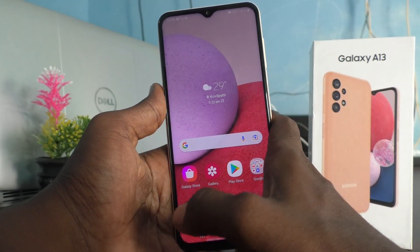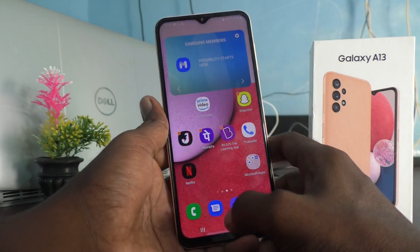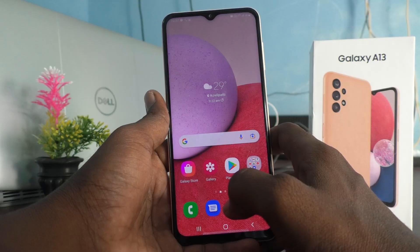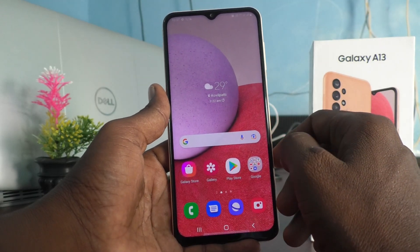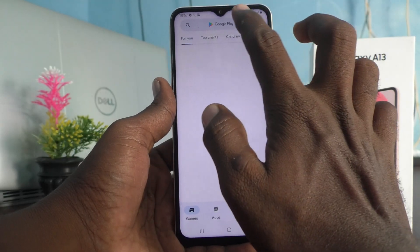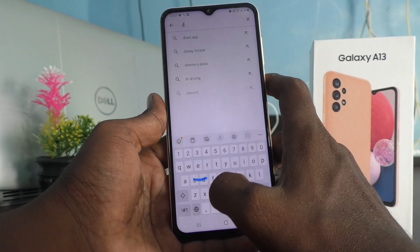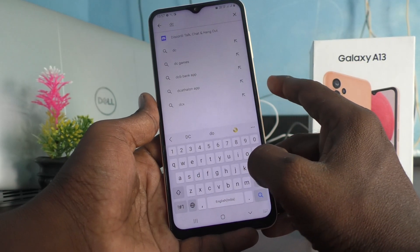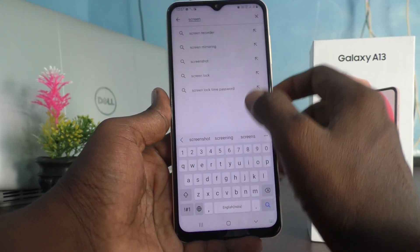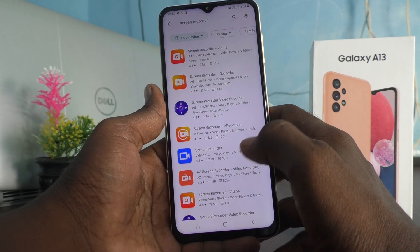Hi friends, this is 5minster YouTube channel. Here is the Samsung Galaxy A13 smartphone. In this video you will learn how you can do screen recording on your Samsung Galaxy A13. First of all, go to the Google Play Store and search with the term 'screen recorder', because the built-in screen recorder is not available on the Samsung Galaxy A13.